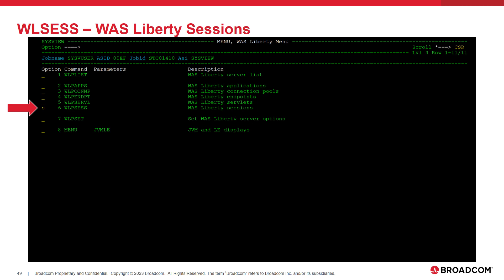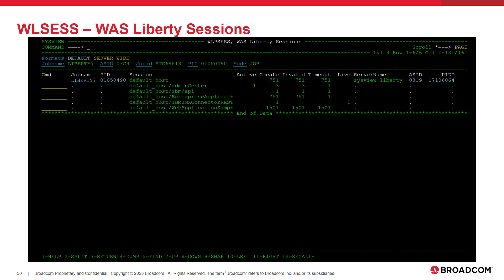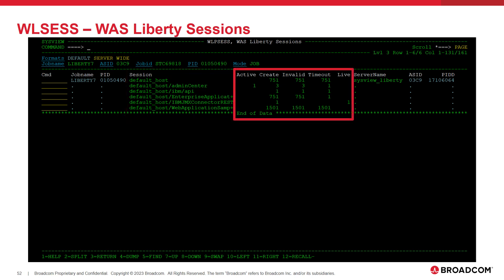Next is the WLP SESH command. This command displays a list of sessions that are or have been active in the Liberty server. Here we can see the session name. To determine the usage of each session, we can look at these count fields. The active field shows the current number of active sessions. The next three fields display the total number of sessions that have been created, invalidated, and timed out. The live field displays the current number of sessions that are cached in memory.